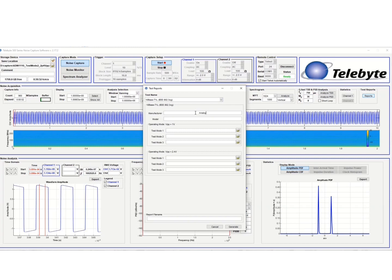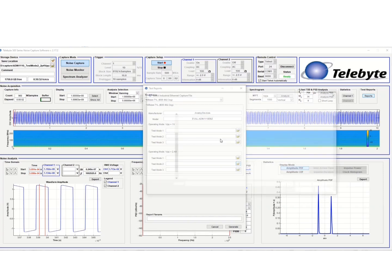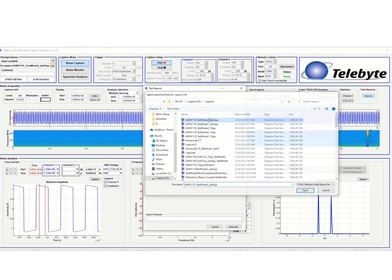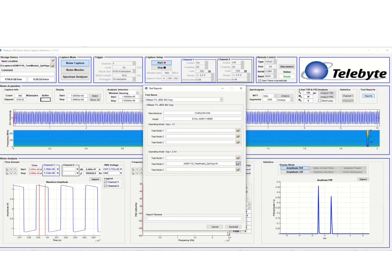So the manufacturer's Analog Devices, I have the model here as an EVAL-ADIN1110-EBZ. And we're in operating mode 2.4 volt peak to peak. And I'm going to load that test mode 2 signal up. And then we'll generate the test report here.